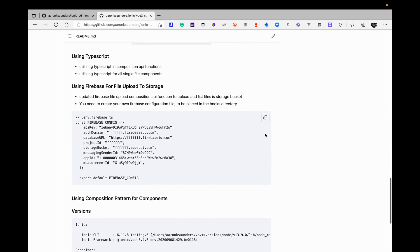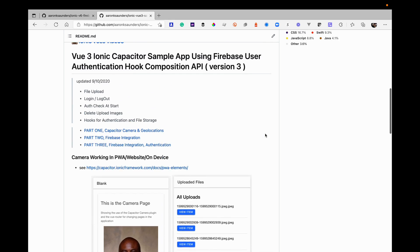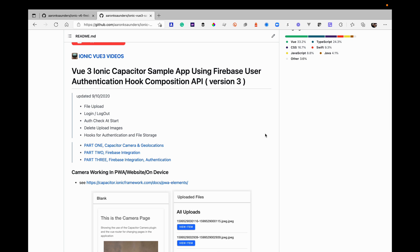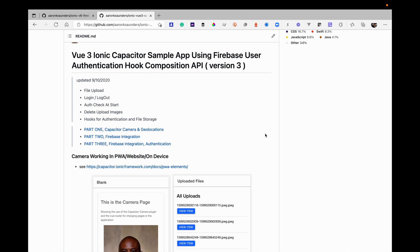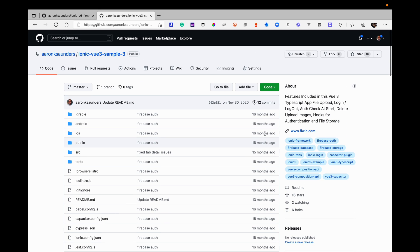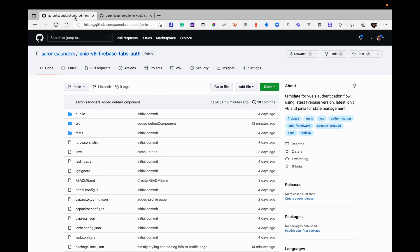There's a video up on YouTube walking through that one. It covers the initial release of Ionic Vue and has login, logout, file upload, Capacitor, camera integration, geolocation, and a bunch of other interesting things. You can watch the video and look at the source code, but that's the older one. This is the Vue 6 upgrade. I'm going to try to integrate some more features found in Vue 6, and I also wanted to add state management, which I don't think I included in the original video. Please check them both out.